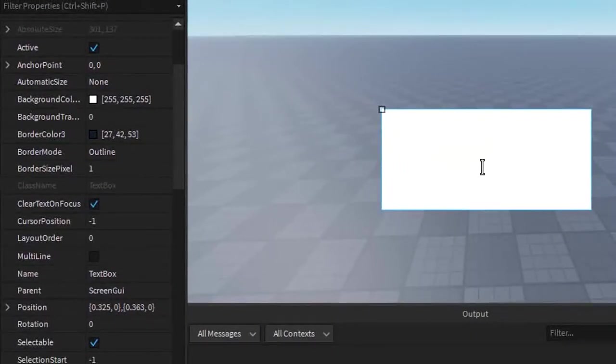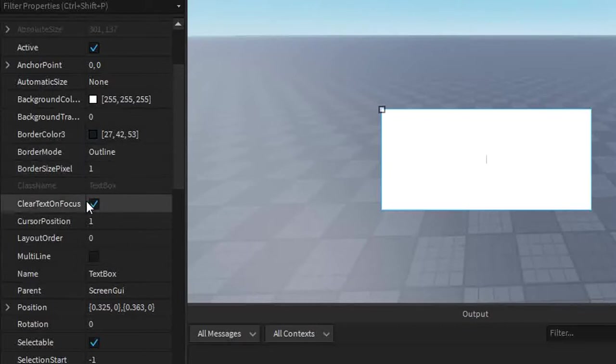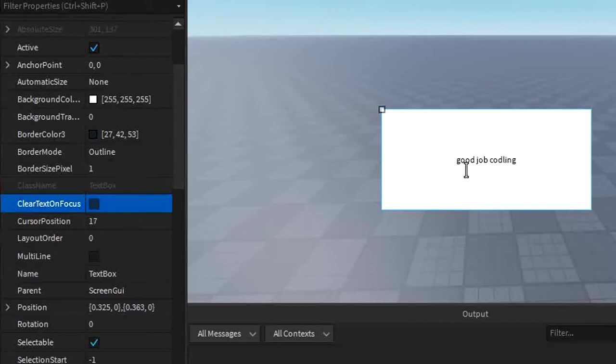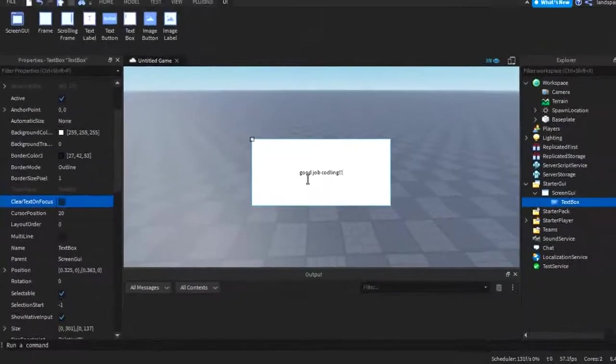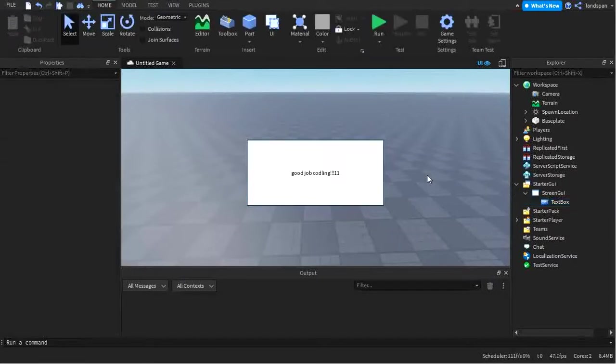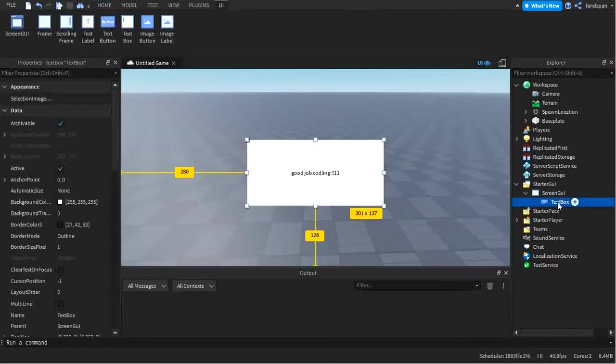In this case, the element that we're selecting when we're using a textbox is the text. So, when we click onto a textbox with this off, and type whatever we want, we can say, good job, code link. Try and type as fast as I can. Code link. If we get out of the textbox and click back into it, then the text stays the same. Nothing much happens there.